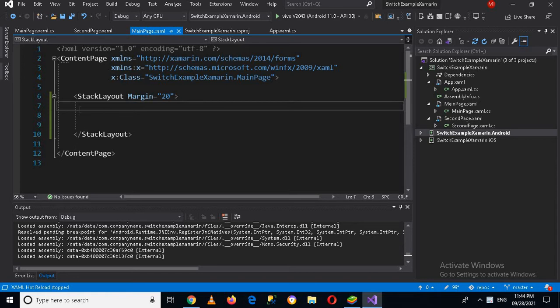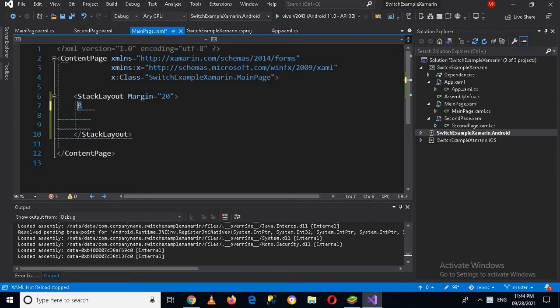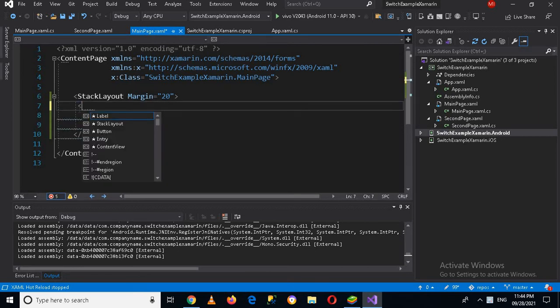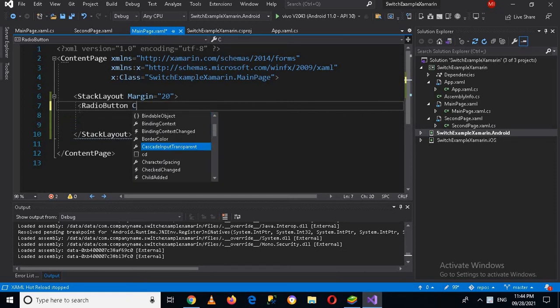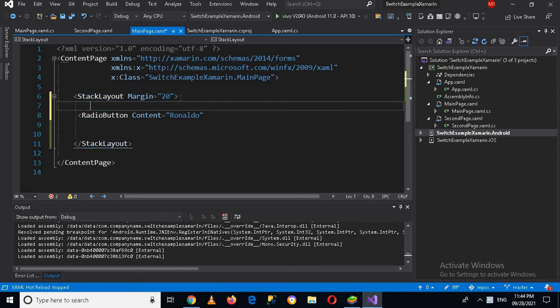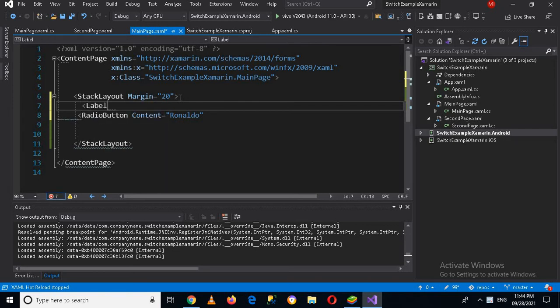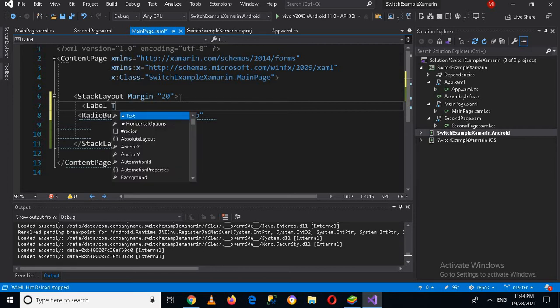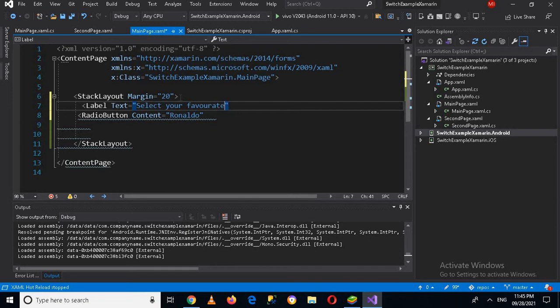So first we will go into the stack layout and here I will create a radio button and then I will give it content. First I will show a label here at the top. Its text will be select your favorite football player.